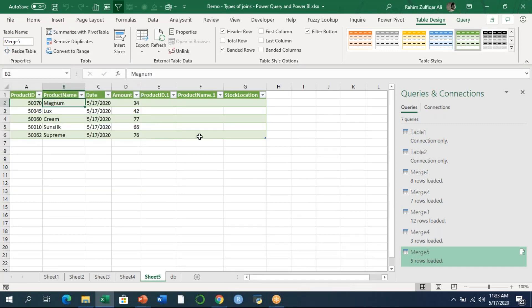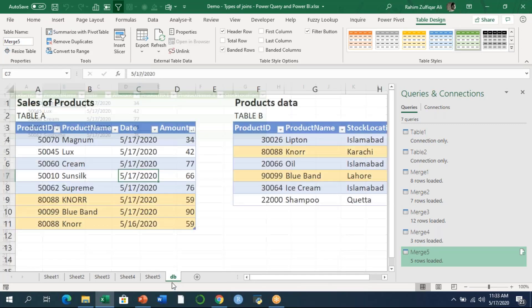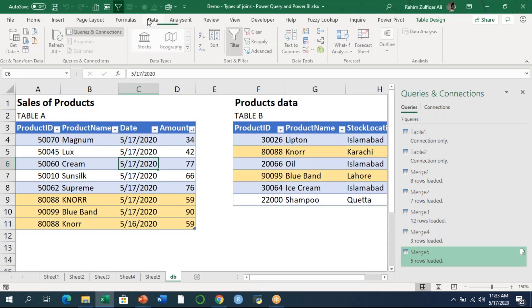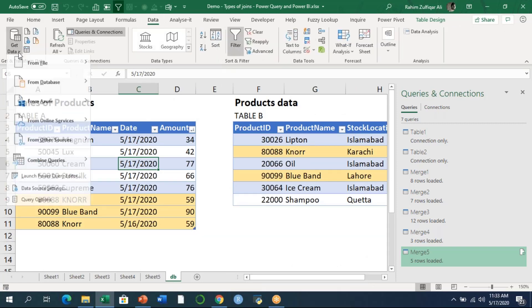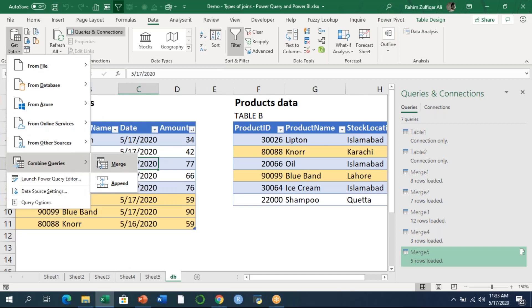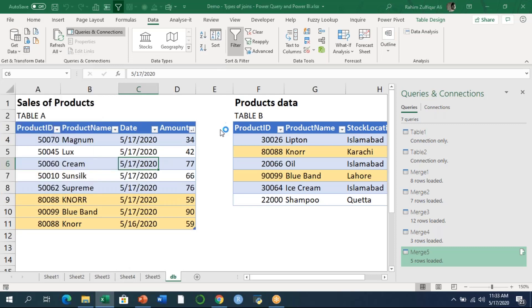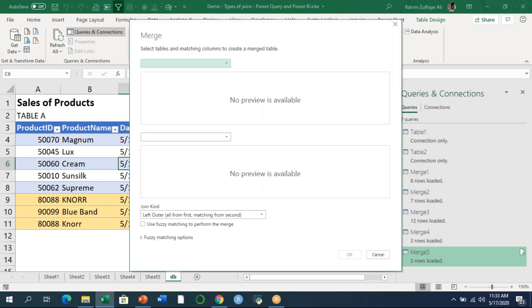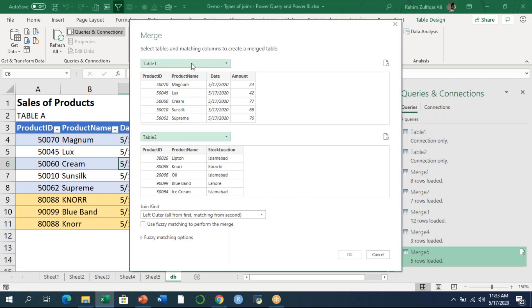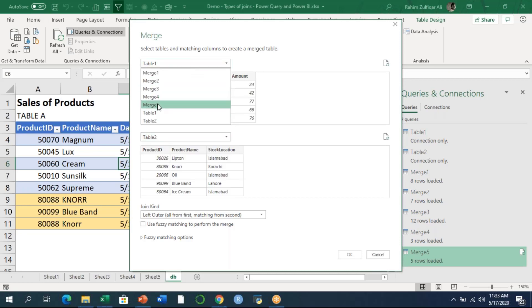The last kind of join, which is the sixth kind I'm explaining in the webinar, is the right anti join. Again, I go to merge option and select two tables: table one and table two. Always remember that you need to give proper names to your merging databases.